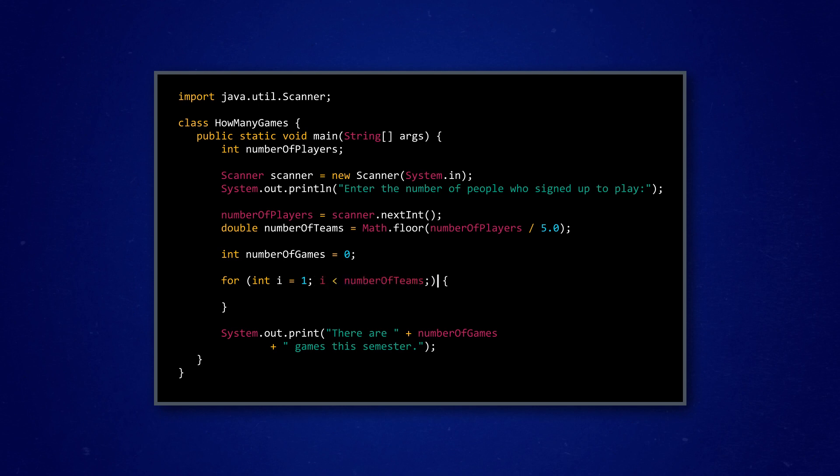Second, the condition in his loop says that it'll keep running while the counter variable is less than the number of teams. That way, his program will stop after the exact number of repetitions needed. And third, his incrementation will just be to increase i by one every iteration of the loop.